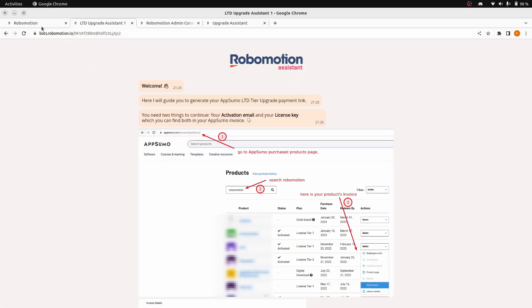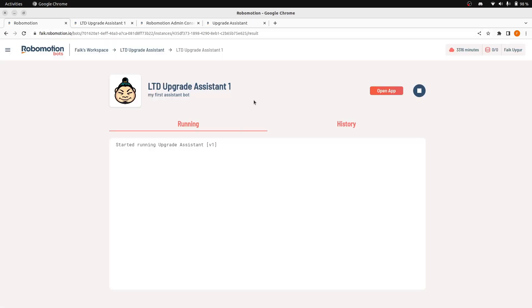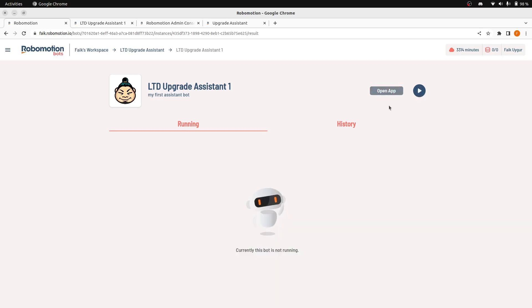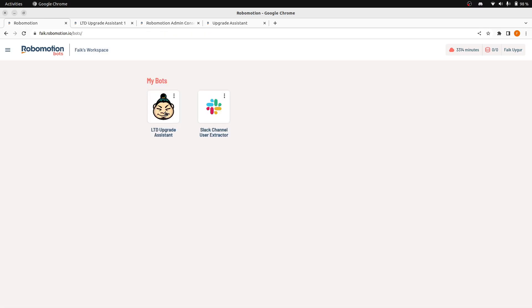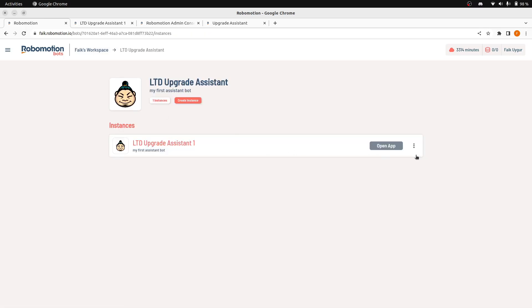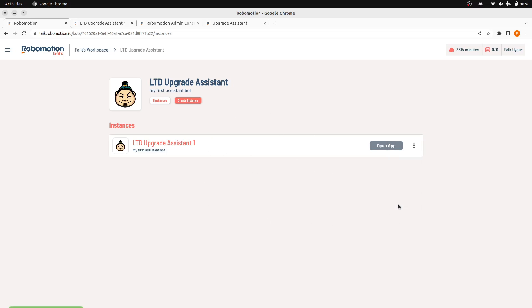But as you can see, this is another type of bot that you can create in bot console. And we can stop this one. We can also make this assistant bot publicly available. If you press this publish button here.